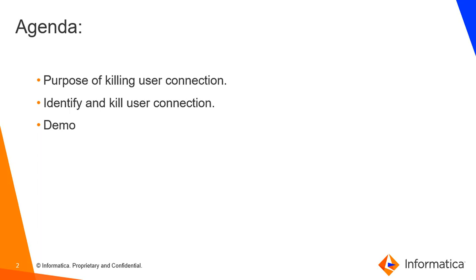The agenda of this video is as follows: purpose of killing a user connection, how to identify and kill a user connection, and a demo.